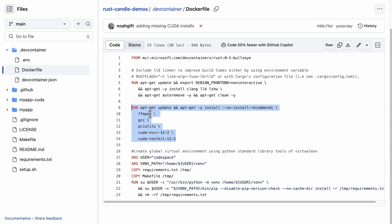So I have FFmpeg for doing things with audio, for example if I'm transcoding. I have GCC, and then here's another big one: the CUDA tools as well, so the CUDA toolkit and then CUDA NVCC.